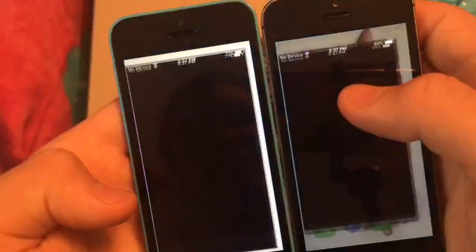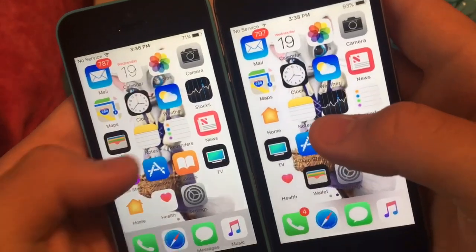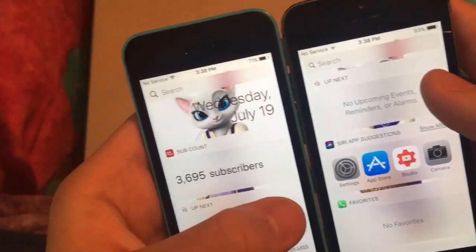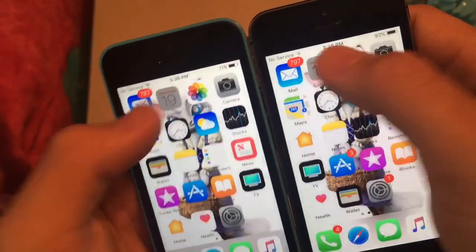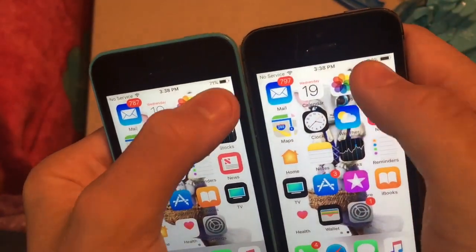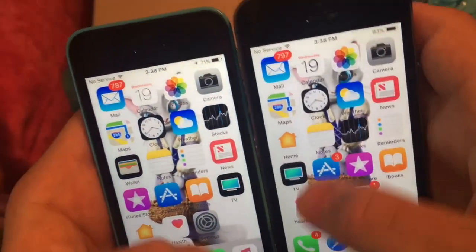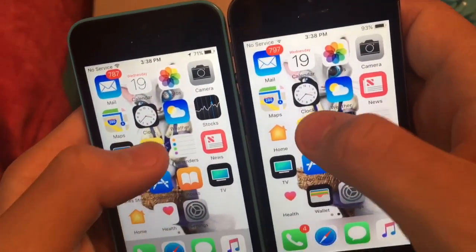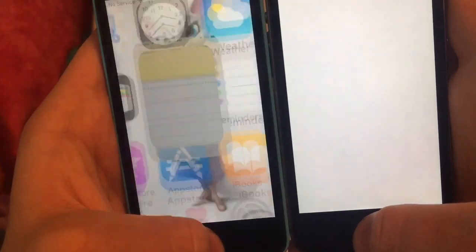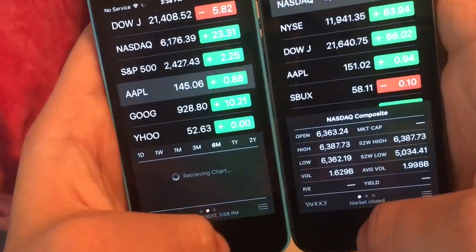Home button test — three, two, one: iOS 11 beat it. Calendar — three, two, one: iOS 10 is first. Camera — three, two, one: iOS 10 was first. Notes — three, two, one: iOS 10 beat iOS 11. Stock — three, two, one: iOS 11 this time.